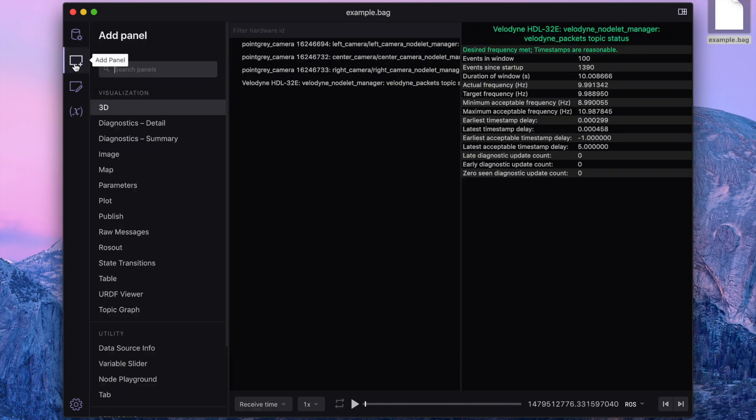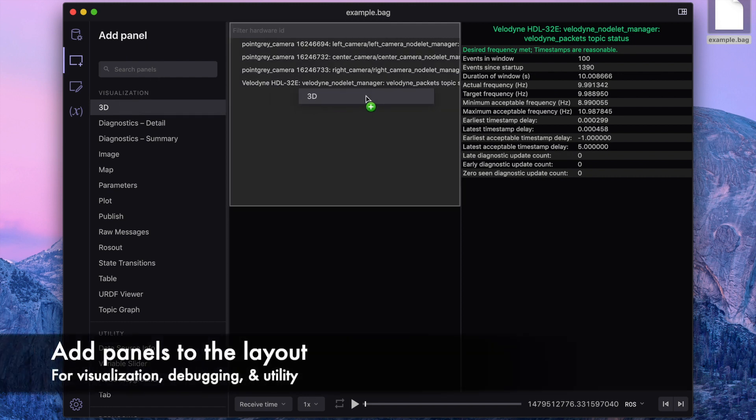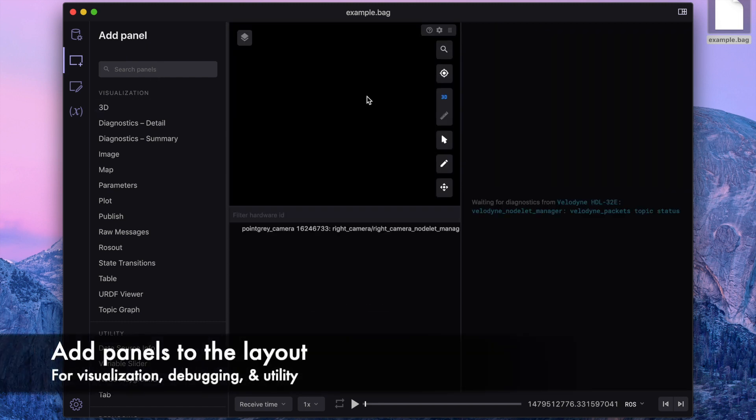Studio has an extensive selection of data exploration tools, called panels, that you can drag and drop into your layout.